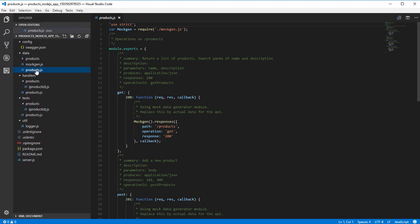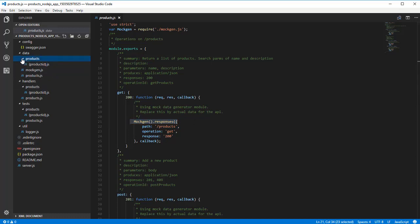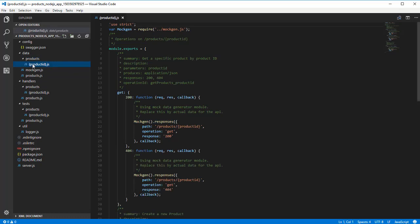In our API, we have two resource paths. The first is slash products, where we have both a get and a post. This is implemented in the products.js file in the data directory. The second is slash products slash product ID, which is implemented in the products subdirectory in the file product ID surrounded by braces.